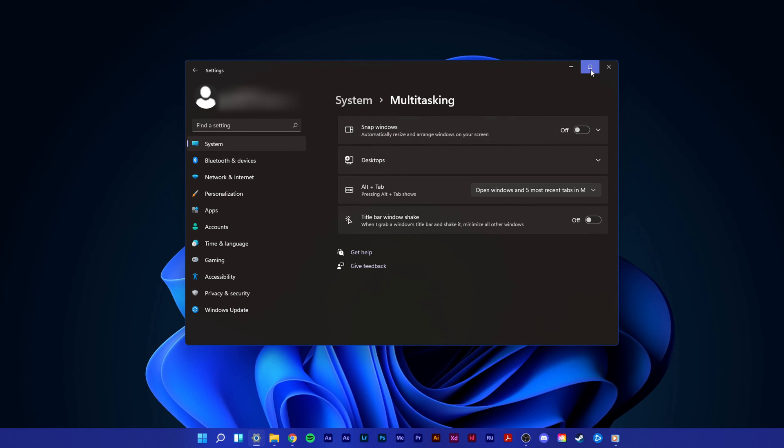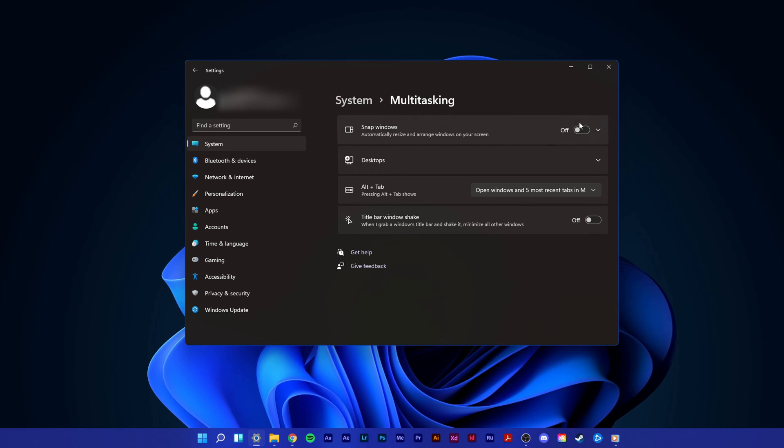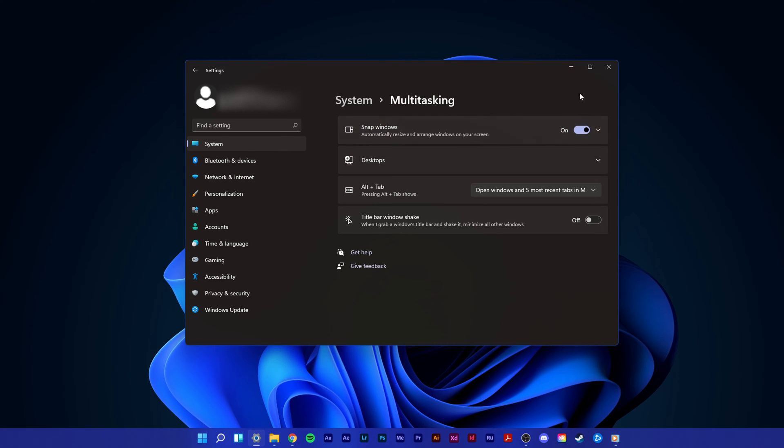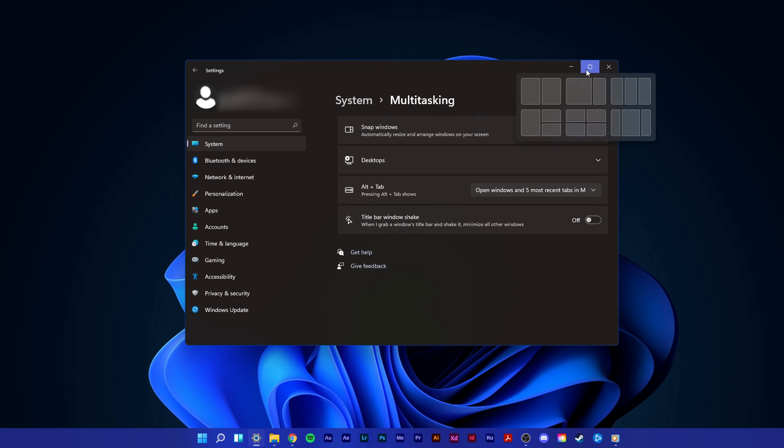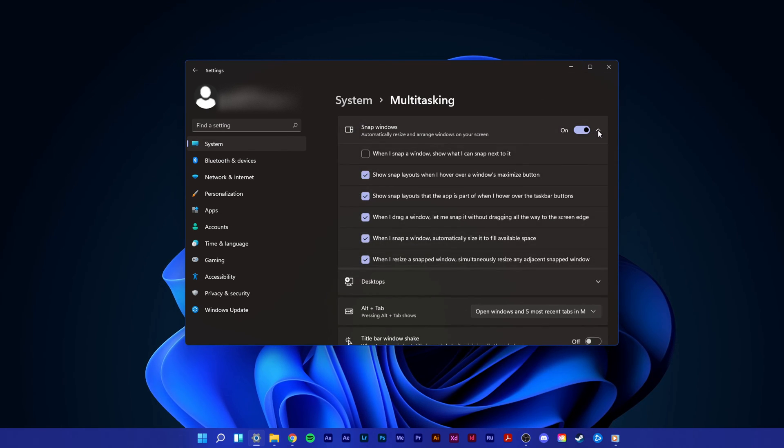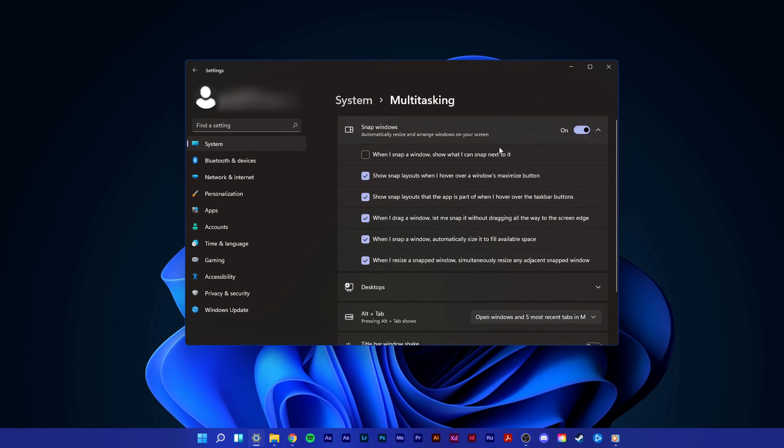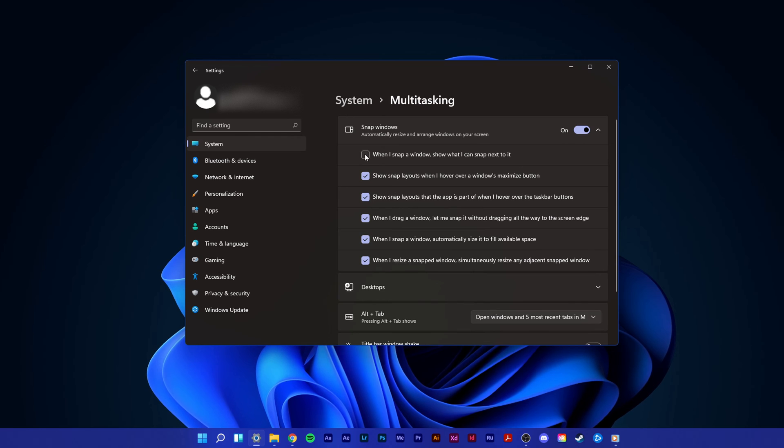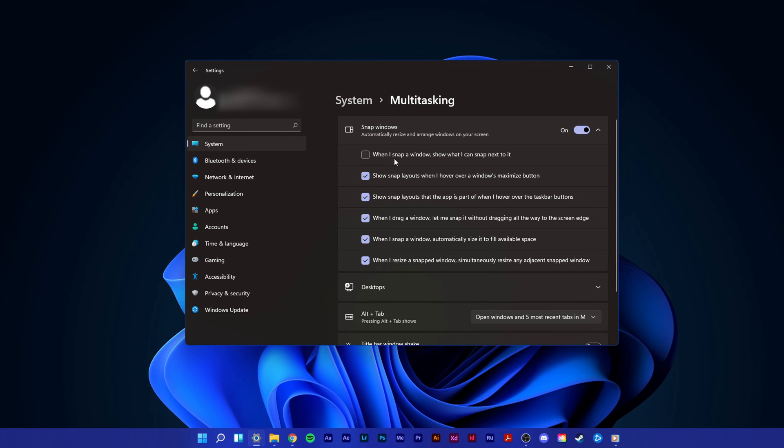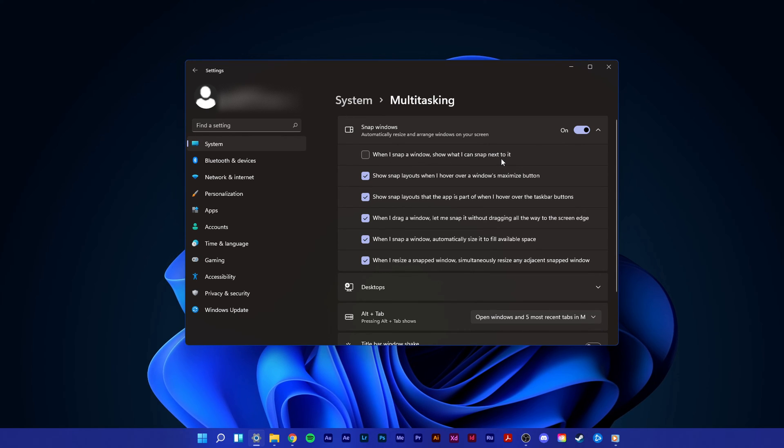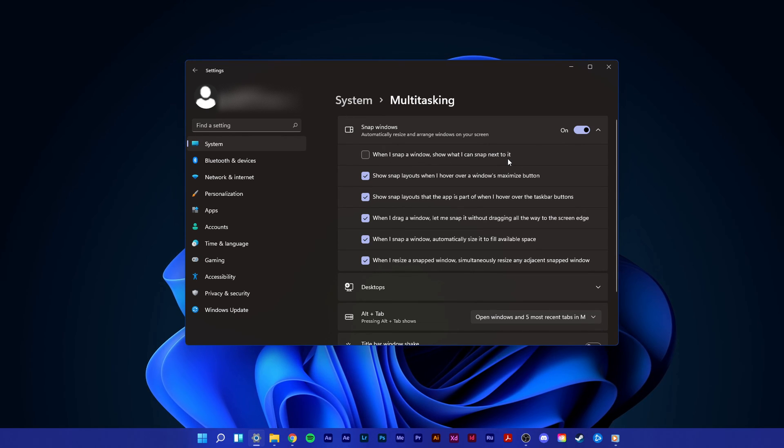You can also disable some aspects of snap windows while leaving it enabled. I prefer to disable the when I snap a window, show what I can snap next to it option.